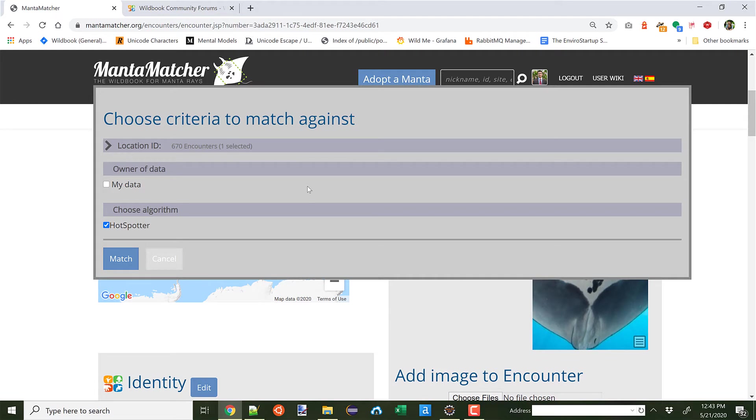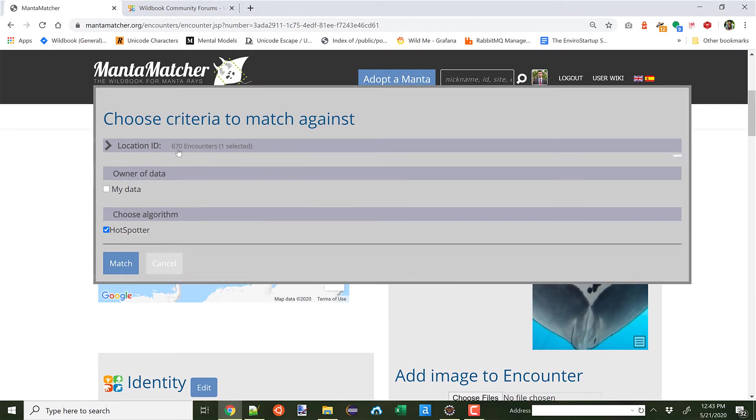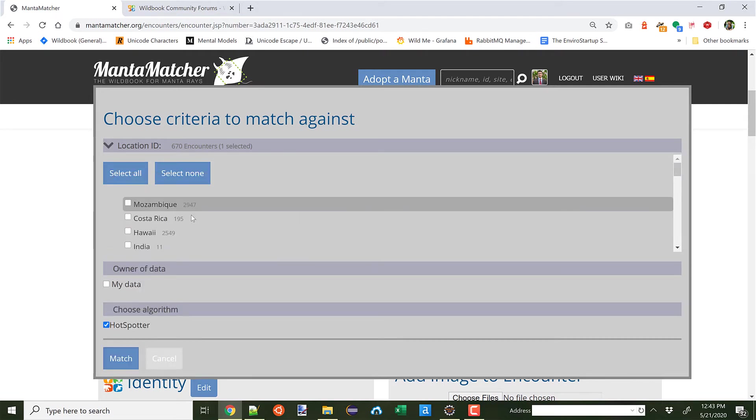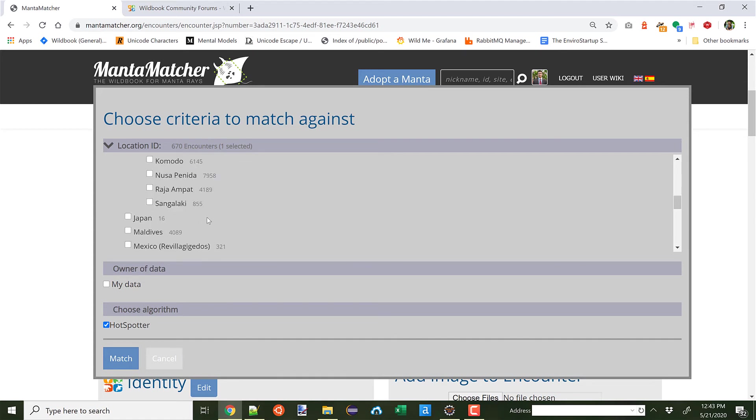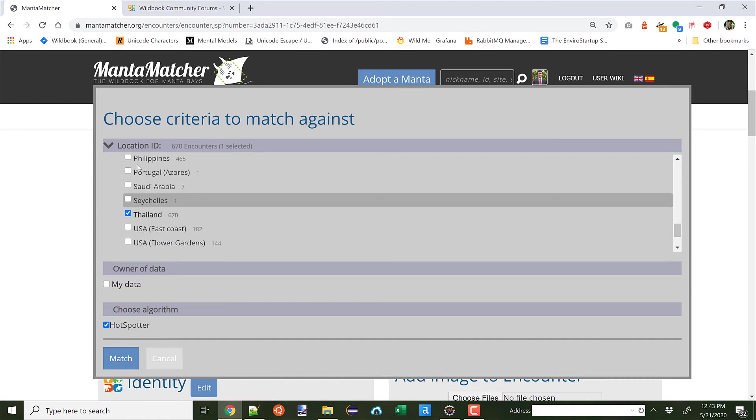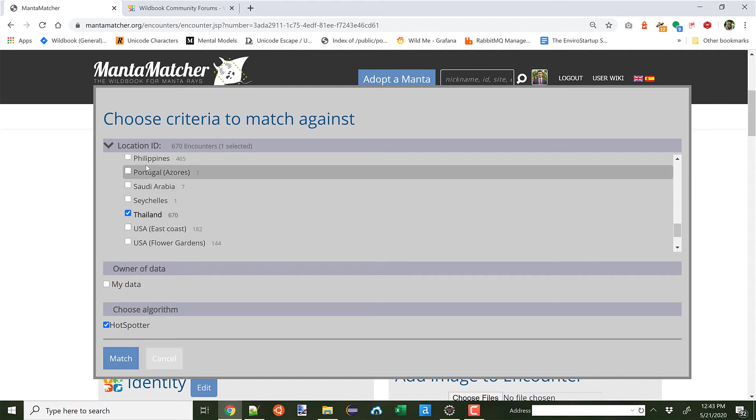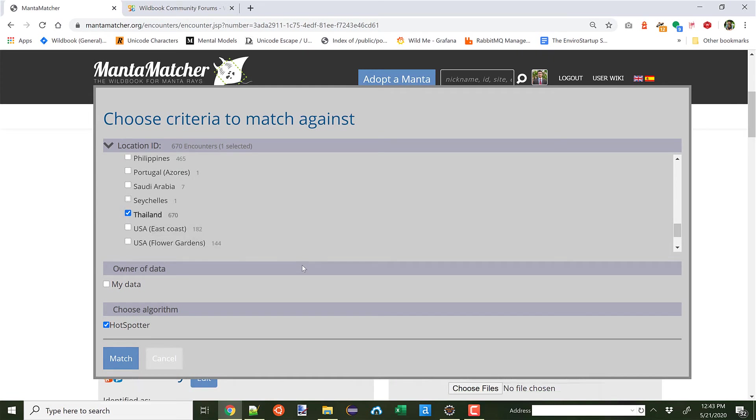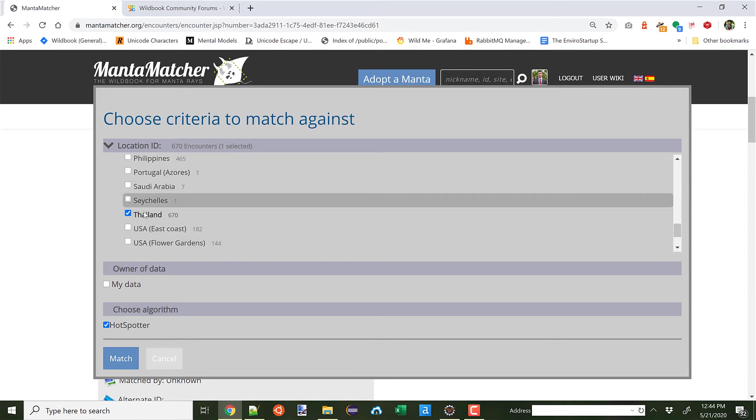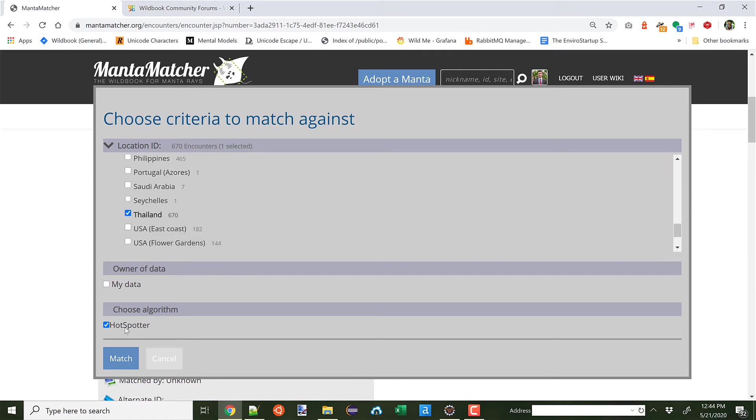Just like you can for the MantaMatcher algorithm, you can pick a subset of individuals you want to match against. In this case, it is subsetted by the location ID. You can multi-select. In this case, I'm only going to try to match against Thailand. There's only one algorithm to choose from here. You can also click My Data if you only want to match against your catalog. But in this case, I'm going to try to match this manta against the Thailand catalog using Hotspotter. And I'm going to click Match.